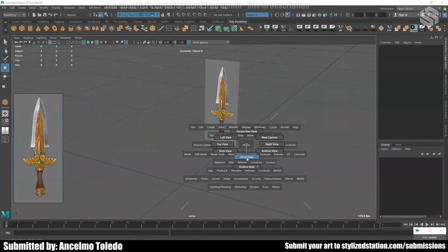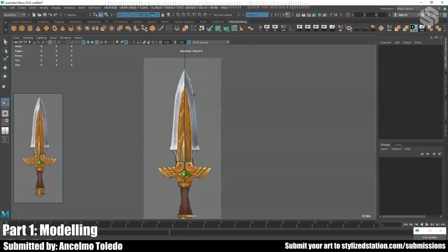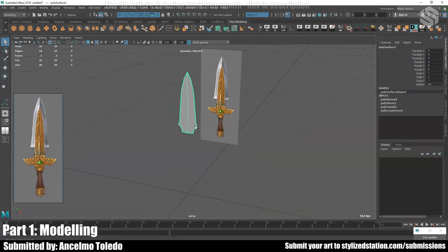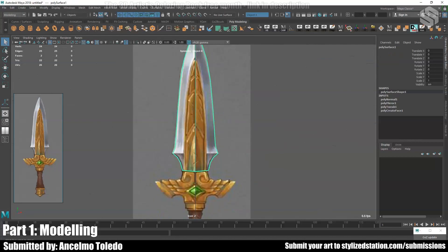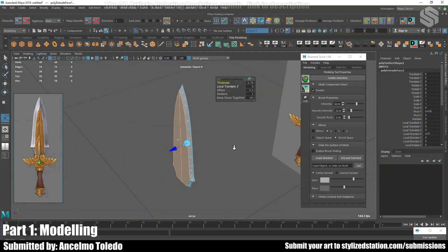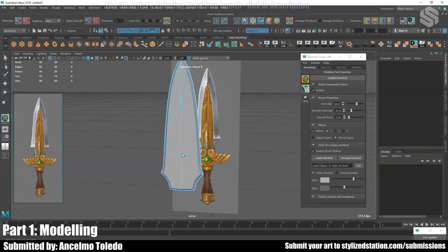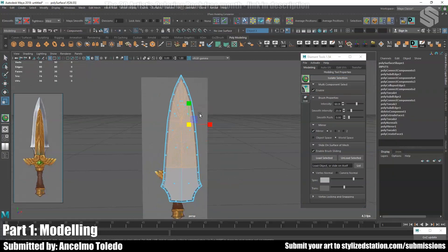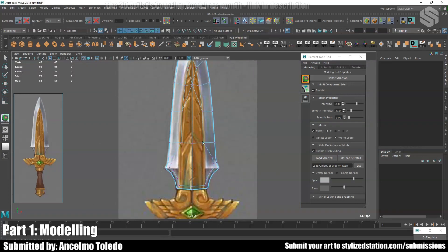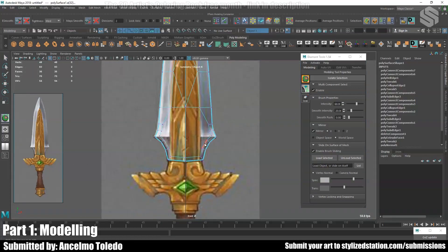Here I'm starting the 3D modeling inside Maya. Since the prop has simple shapes, I'm blocking out directly in Maya. If the model were a little bit more complex, it would be a good idea to make a rough 3D sketch in ZBrush just to establish the overall shapes, and later on do the retopology in Maya.